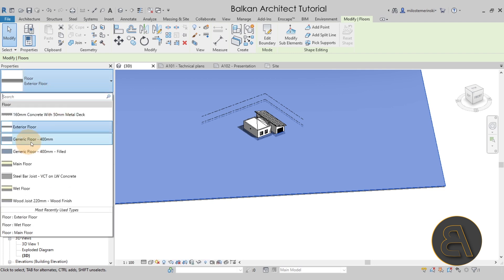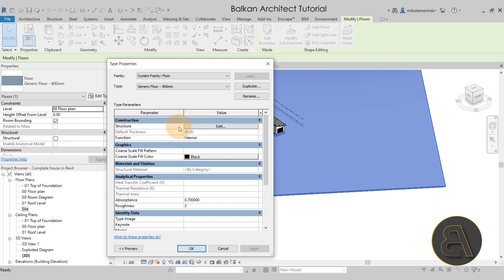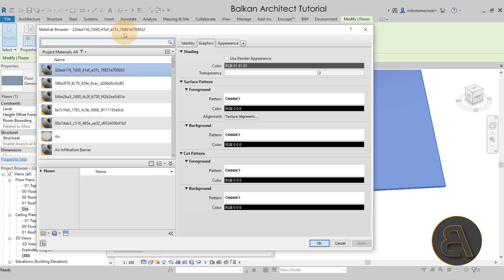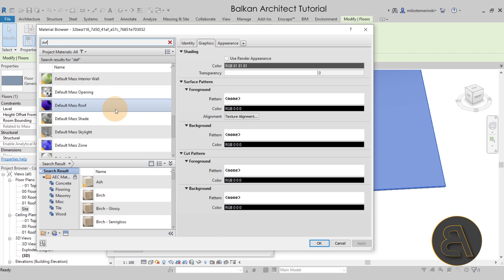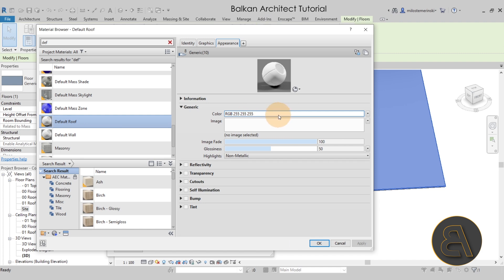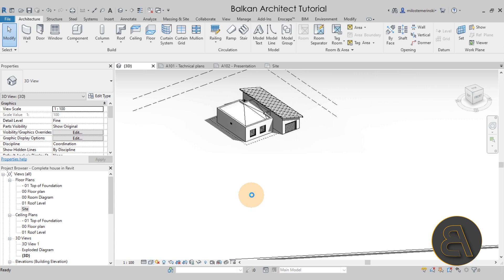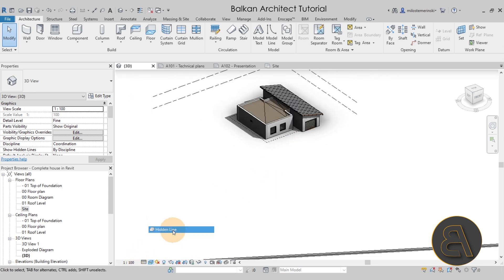Back in the 3D view the floor appears large but has an unwanted texture. Select it and switch the type from Exterior Floor to Generic Floor 400mm. It's important to make sure this appears as white — go to Edit Type, then Structure, Edit, and check the material layer. Set the appearance to completely white. When you switch to Realistic mode, the floor should appear as white. Perfect — now go back to Hidden Line.